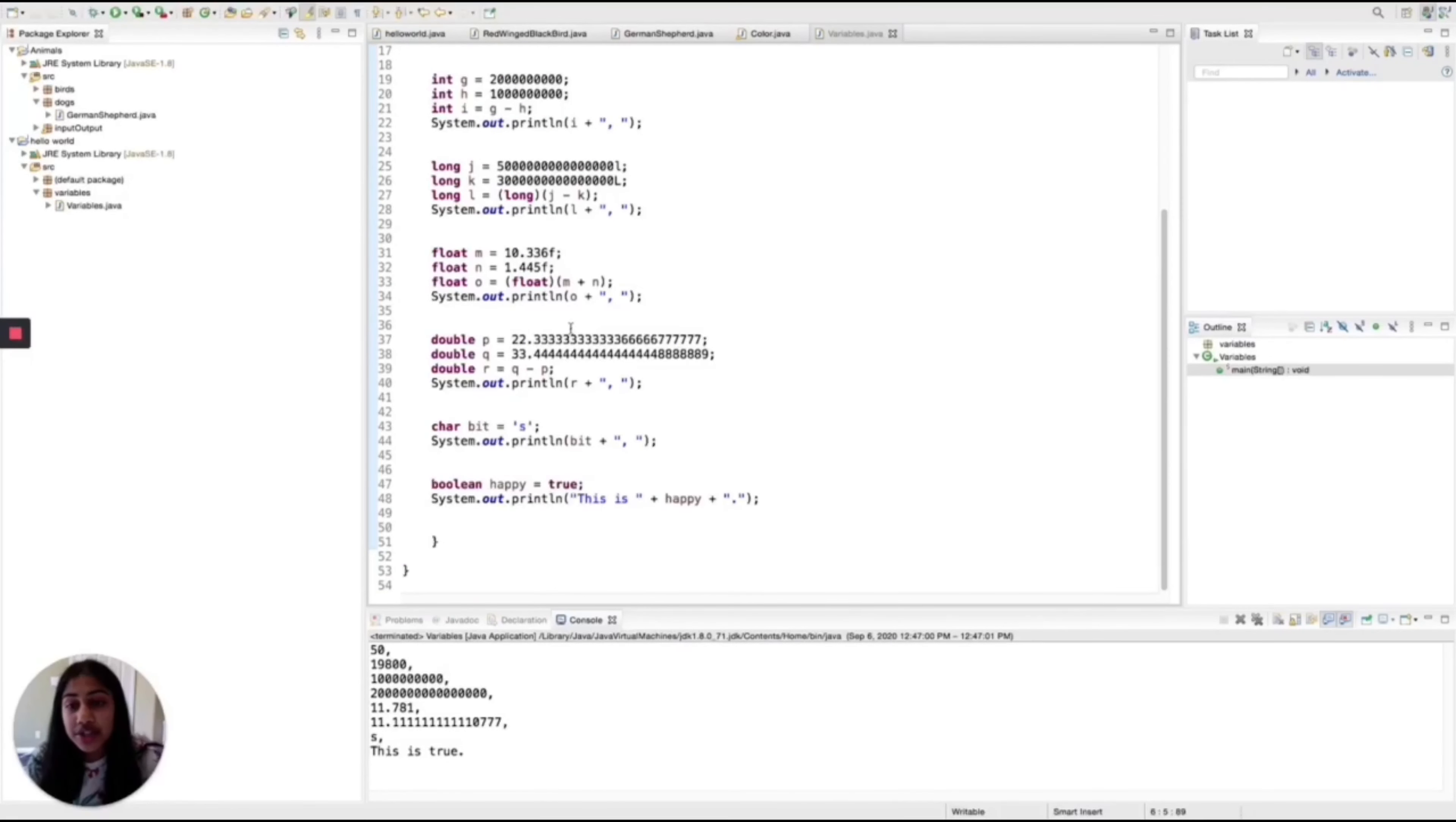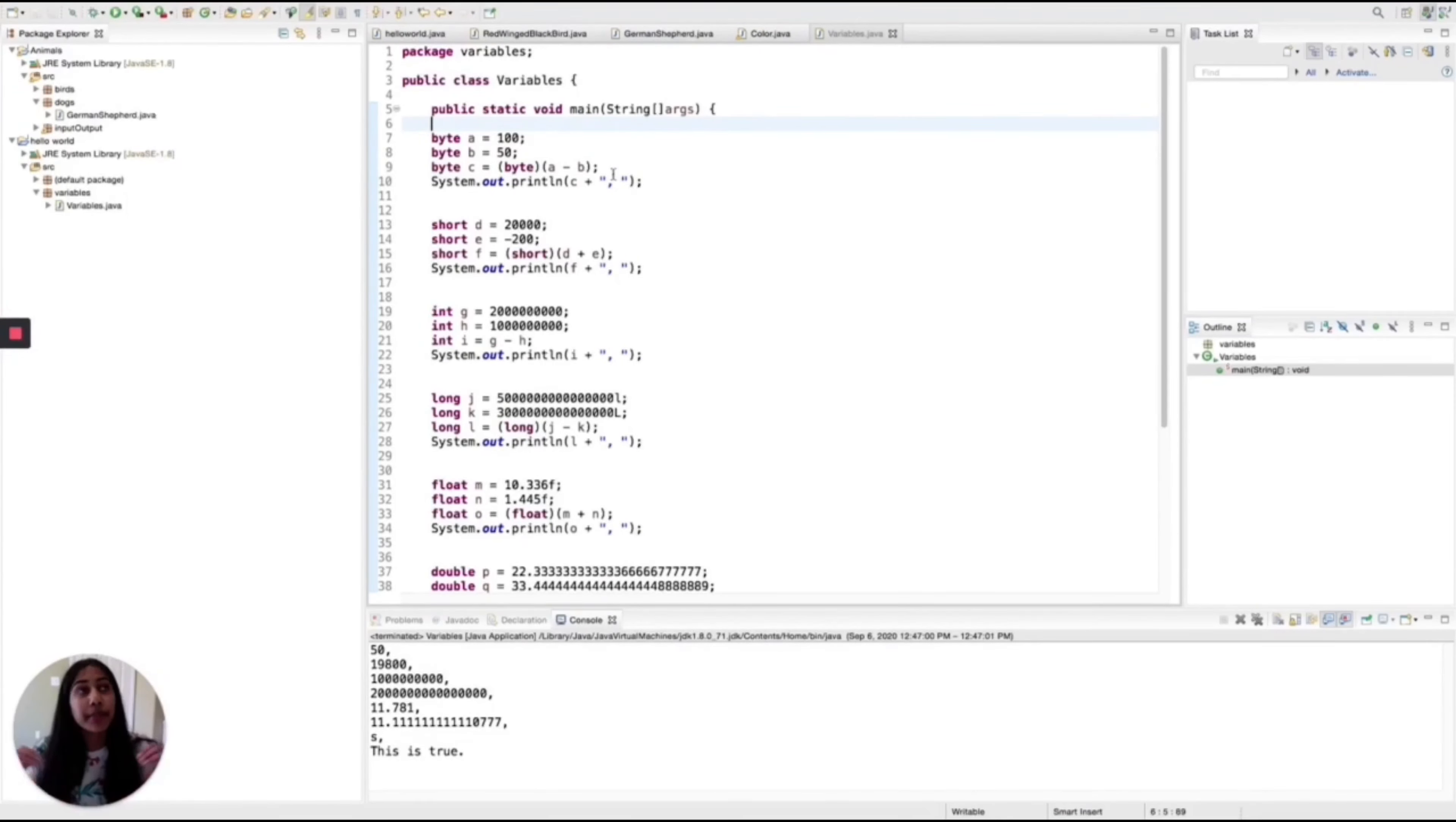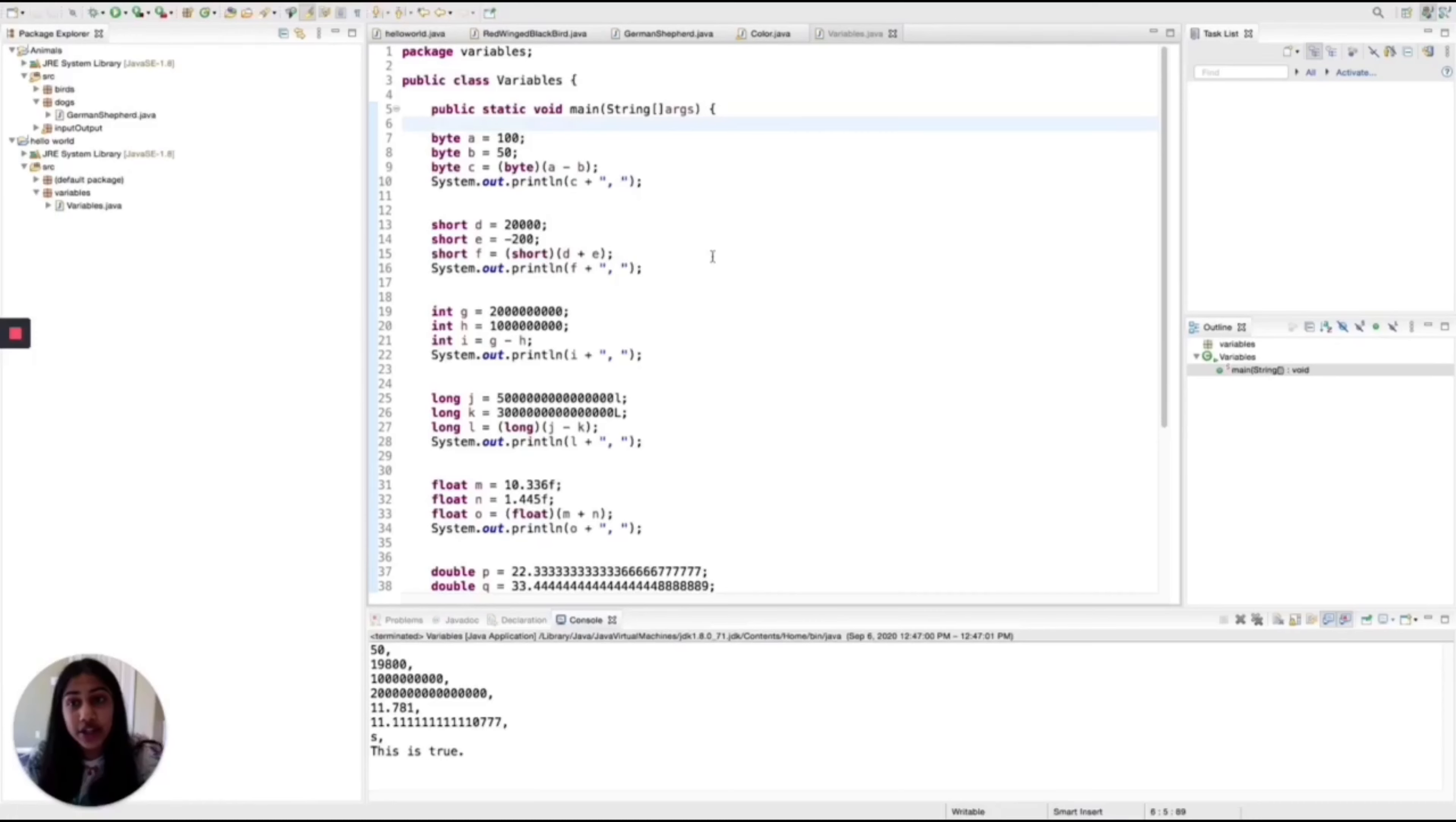These all can do different things, but some of them are similar to each other but have different capacities. I'll explain this in more detail right now.